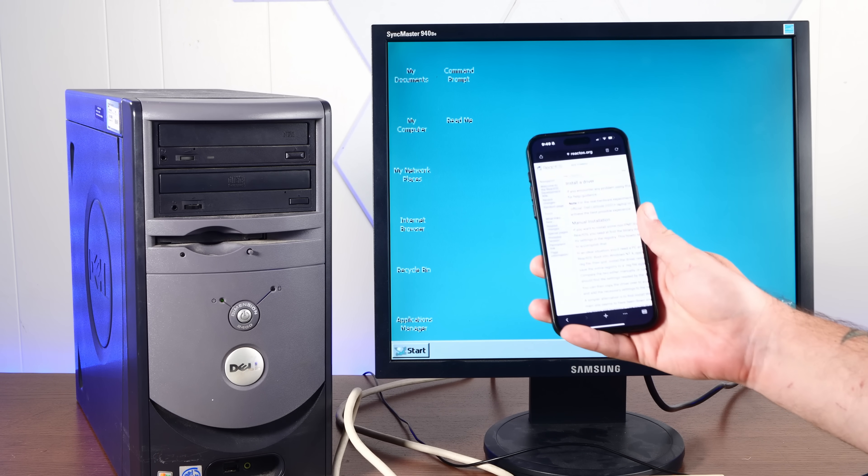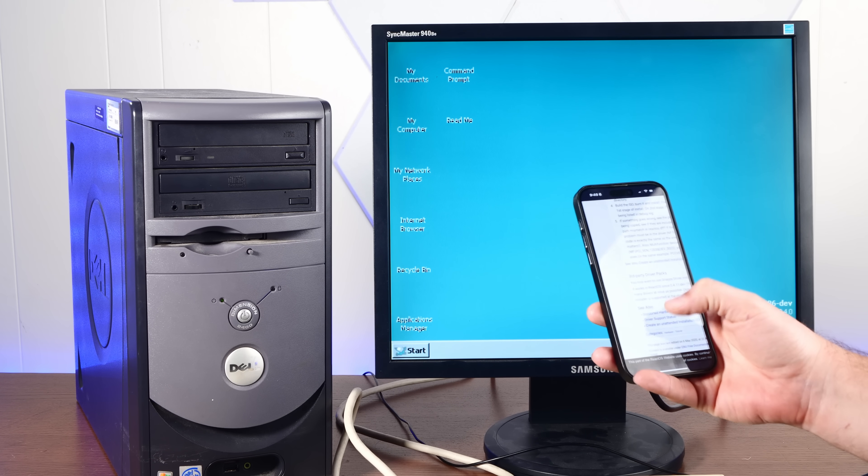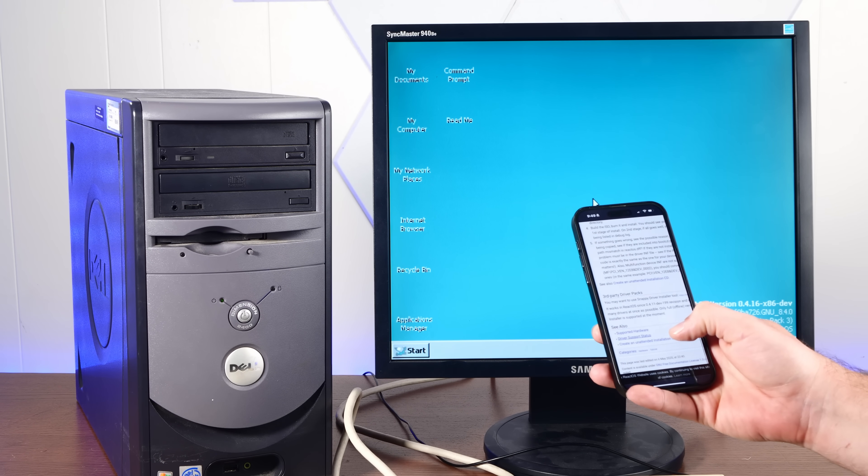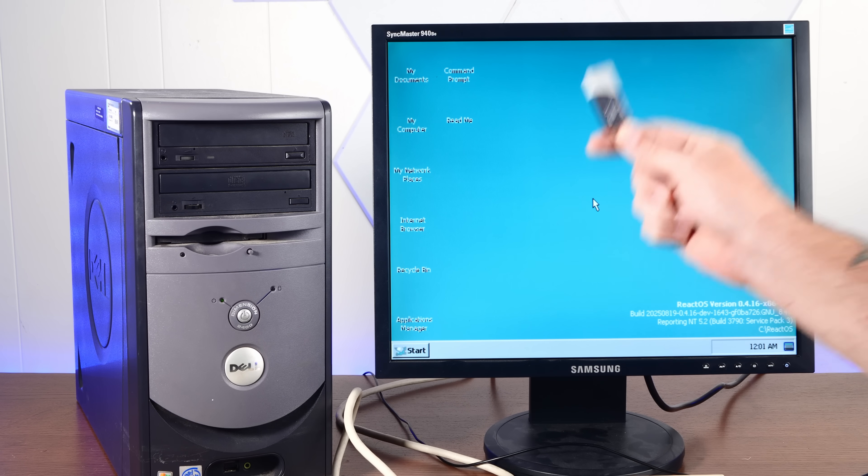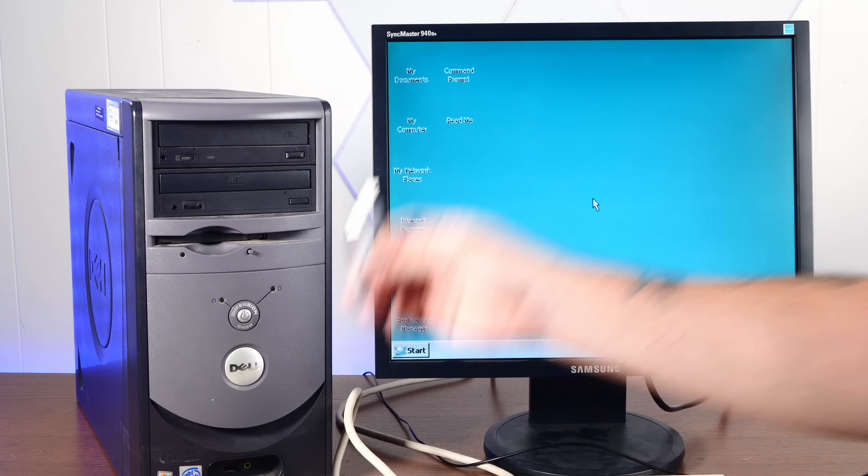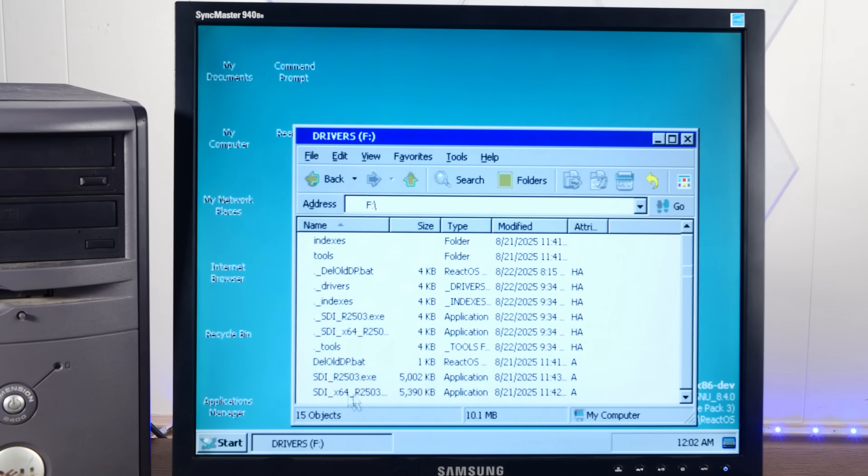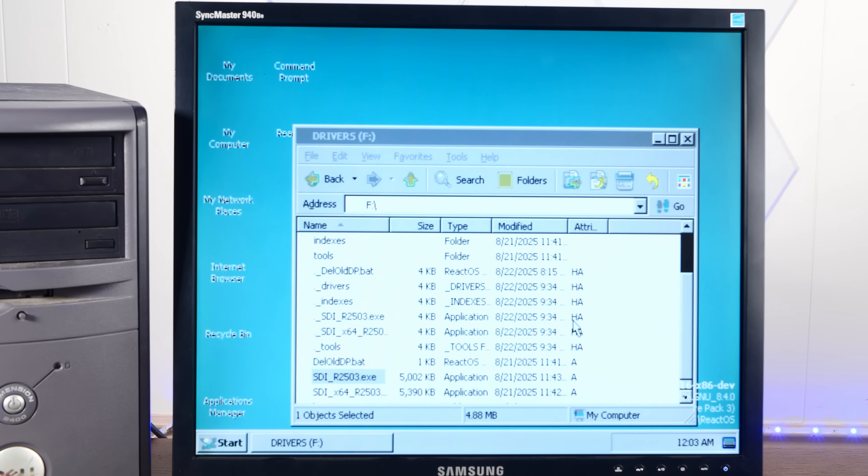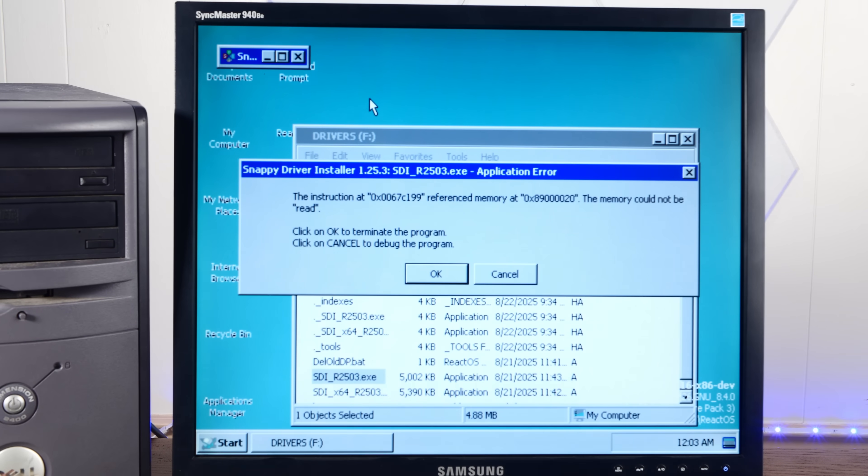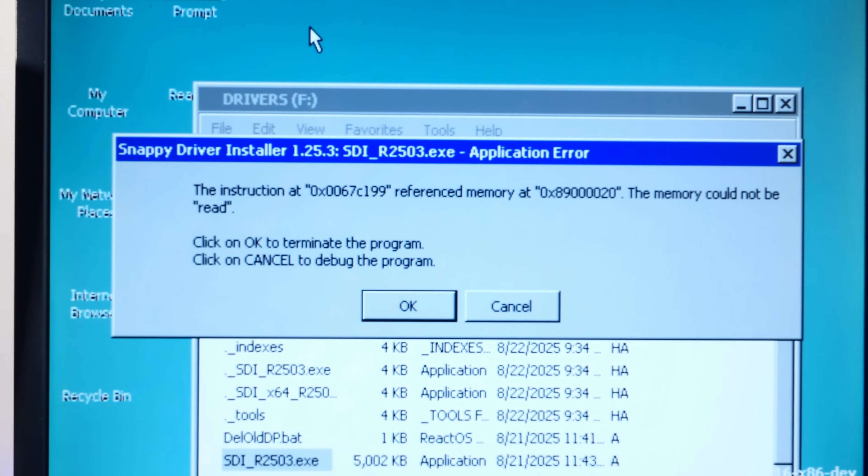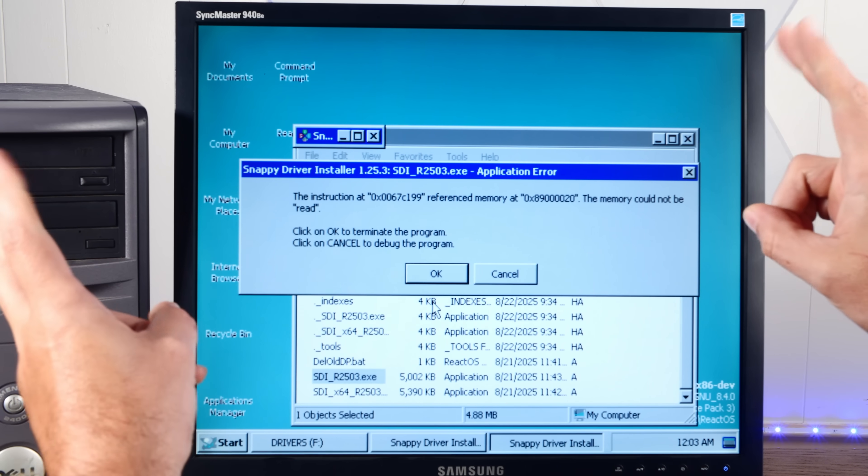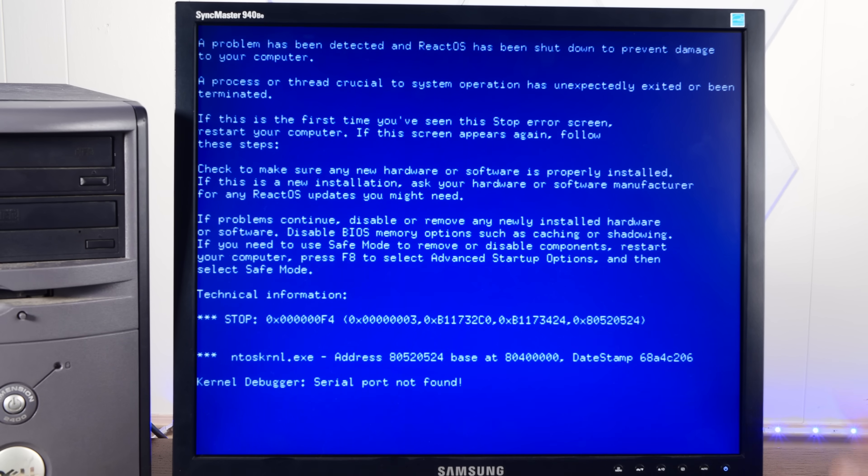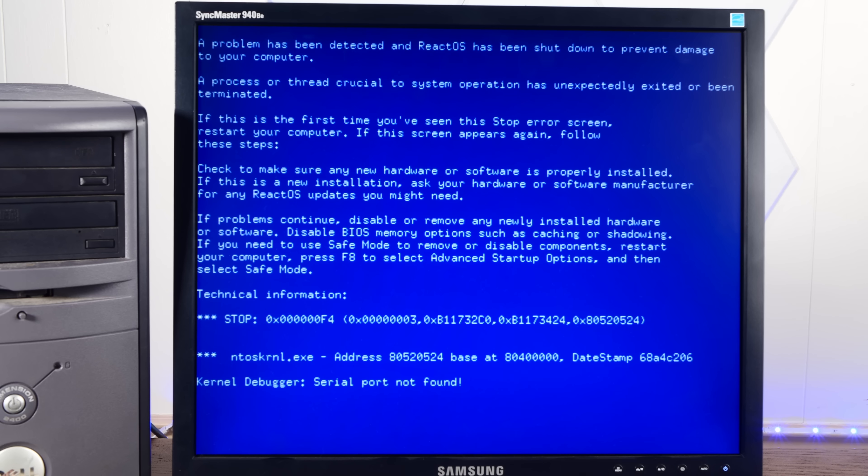So the React wiki says we can use the snappy driver installer tool, the offline version. So I've got all 48 gigabytes of that on this USB stick. We will open SDIR 2503.exe. No! The memory could not be read. Ah, of course, blue screen.